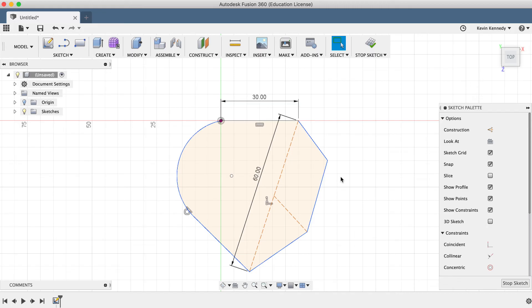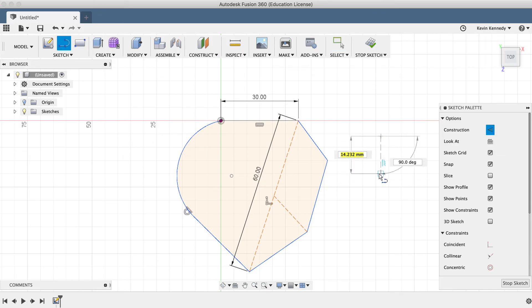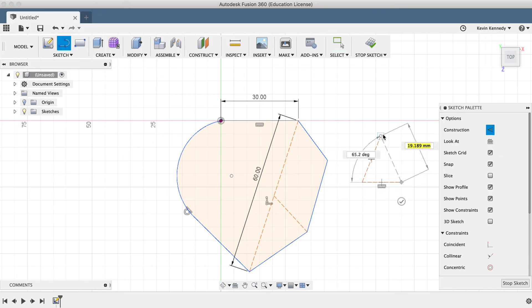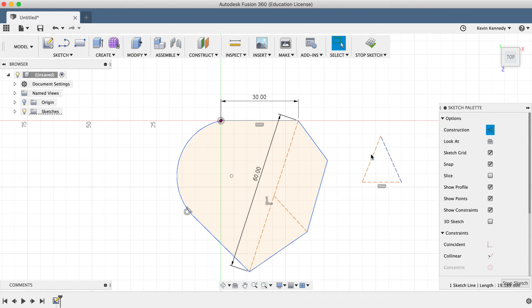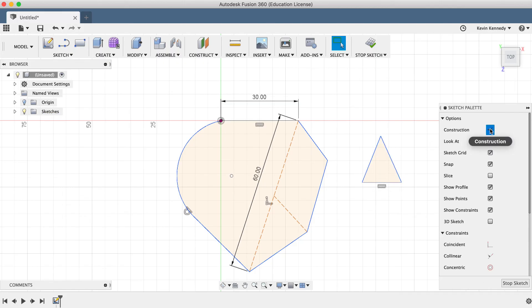If you want to create construction lines from the start, you can make sure that it's activated in the dialog box before drawing any lines. You can also revert construction lines back to regular lines by selecting them and hitting the keyboard shortcut letter X or by turning it off in the sketch dialog box.